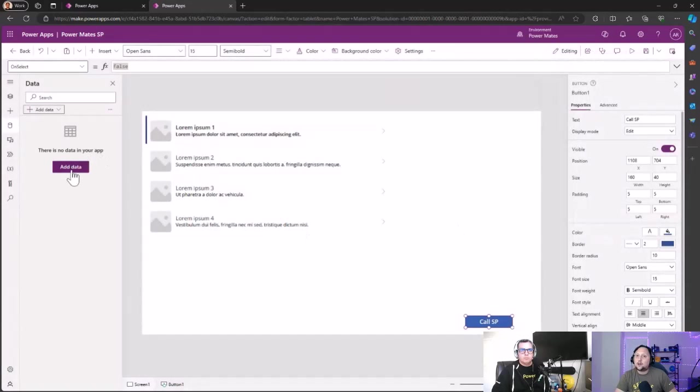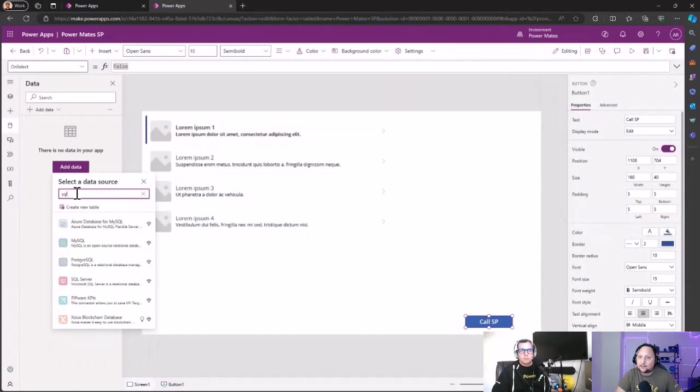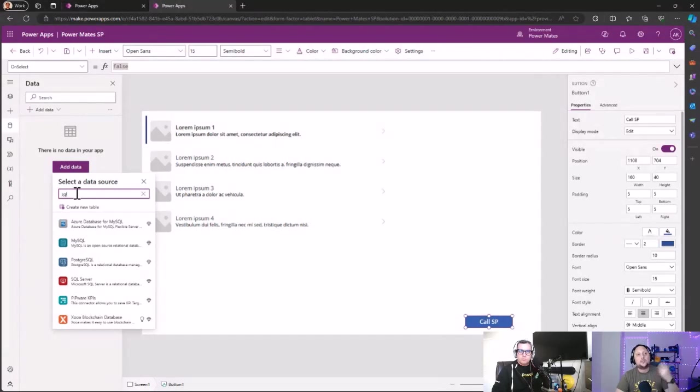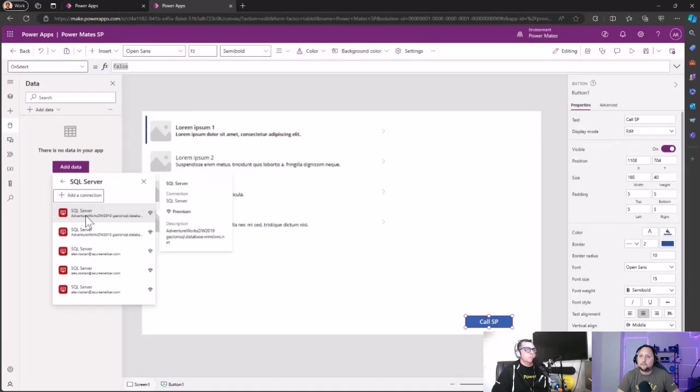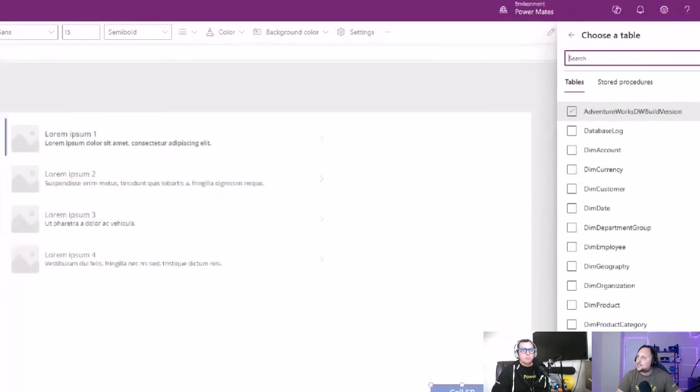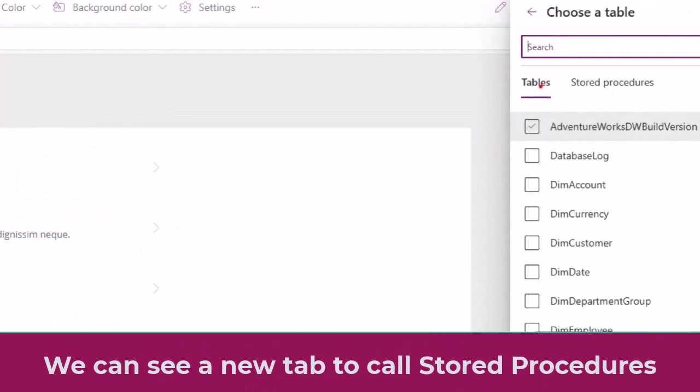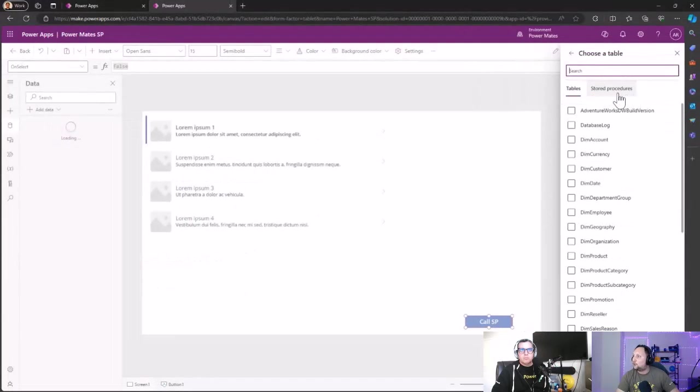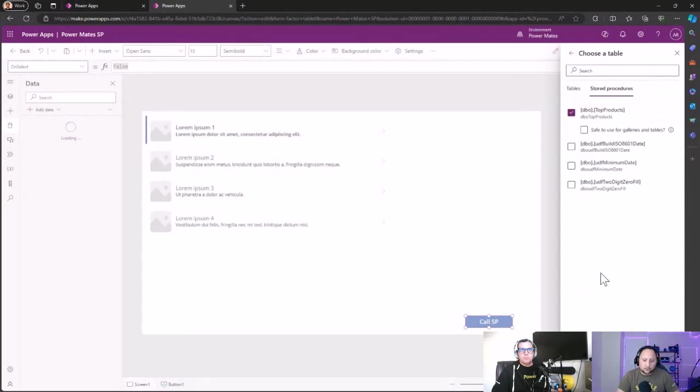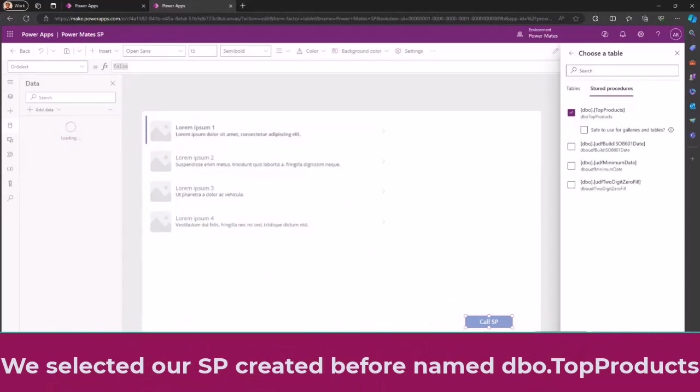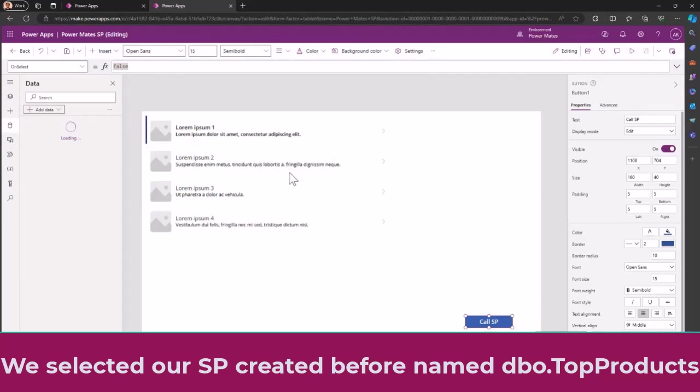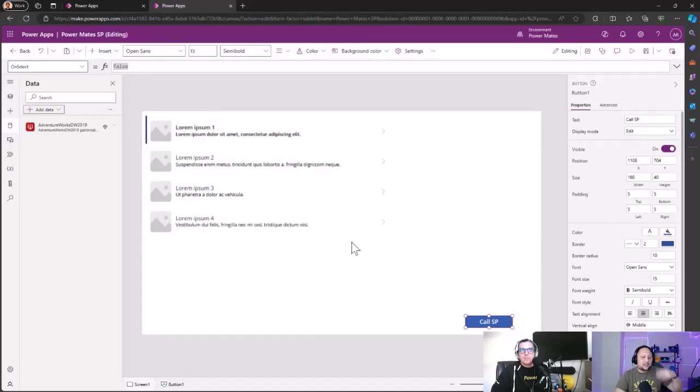So in this case, I am going to select the connection that I created, that was a basic one with username and password, that is the AdventureWorks connection here. And then, as you can see here, this is the new feature. You have the tables, but also you have the stored procedures here to select. So let's click on stored procedure and let's select the top product. What do you think, Gaston? The products, okay. Yep, okay, let's select the product, let's click on connect.